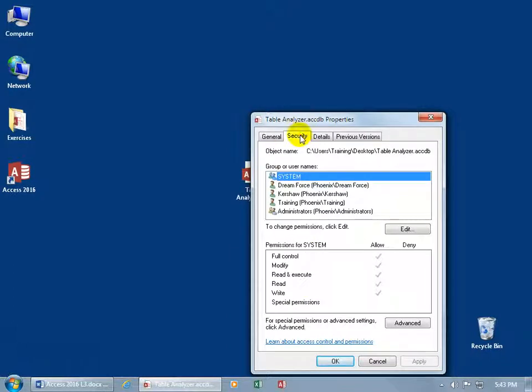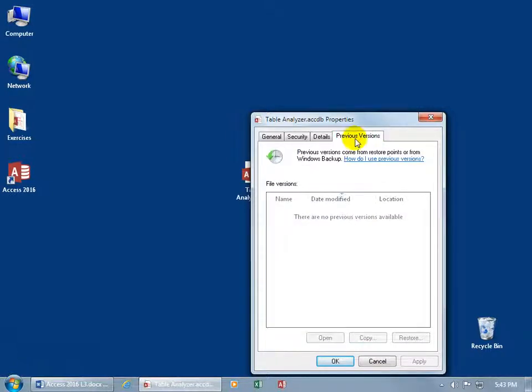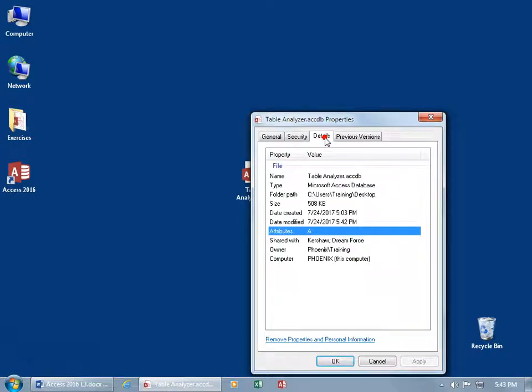You have security, which is a little bit more detailed than what I care to cover in this training video. And then the details, well the attributes, shared with the owner, and then we have previous versions here, which you can learn more about that. Let me go back to the details, because down below, you can remove properties and personal information.